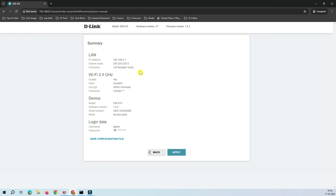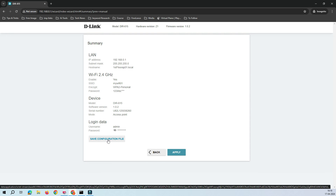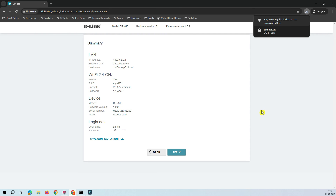Now you can see the summary screen showing the IP address, subnet mask, hostname, Wi-Fi SSID, password, device model, serial number, and device mode set to access point. There's also an option to save the configuration file — this is very useful. If your router gets rebooted or damaged, you can restore it from this backup. Click 'Save Configuration' to save it, then click Apply.